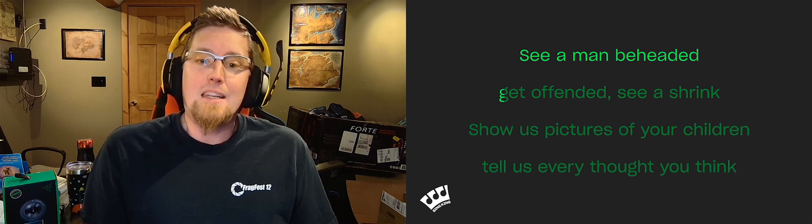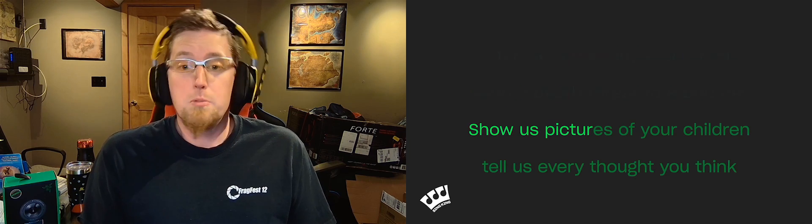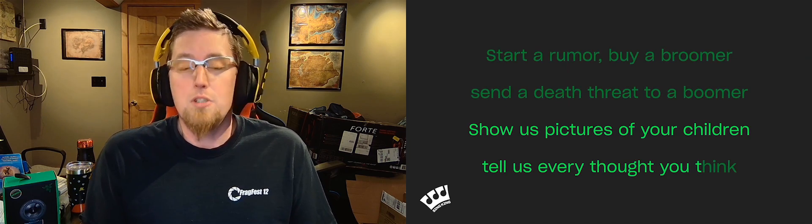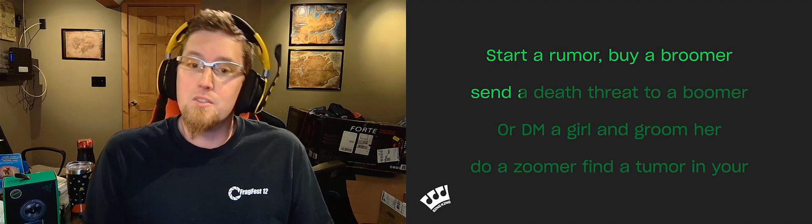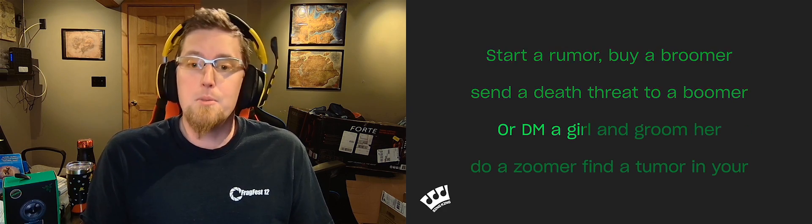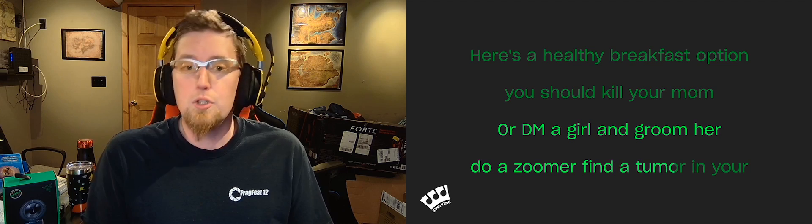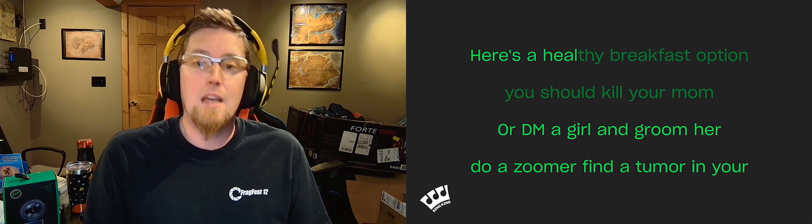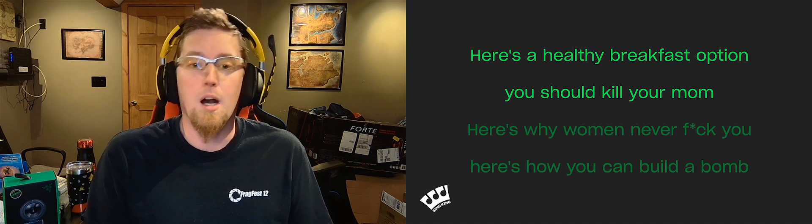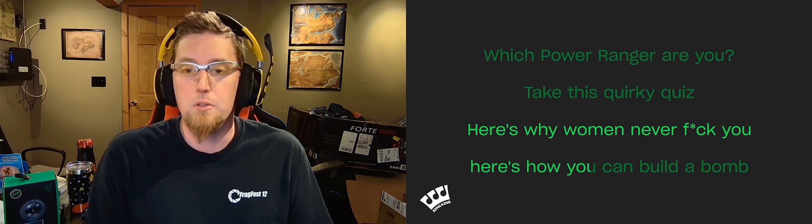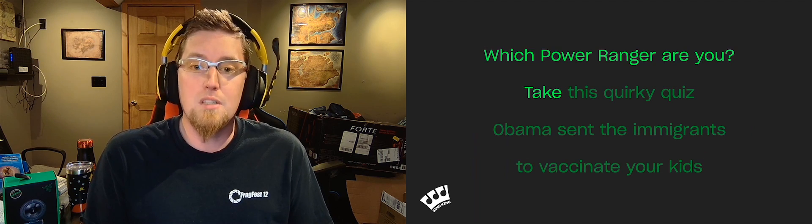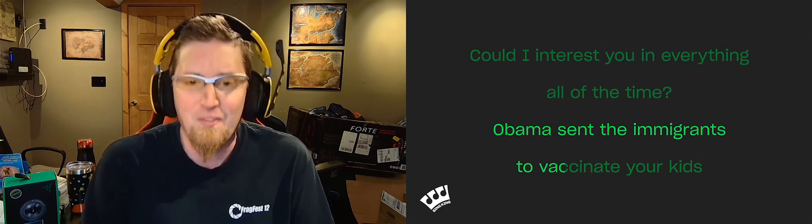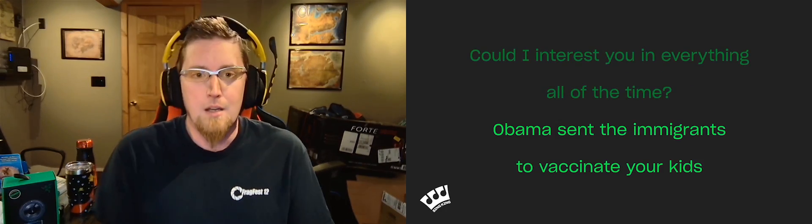See a man beheaded, get offended, see a shrink. Show us pictures of your children, tell us every thought you think. Start a rumor, buy a broom, send a death threat to a boomer, or DM a girl and groom her, do a Zoom, find a tumor in your ear. Here's a healthy breakfast option, you should kill your mom. Here's why women never fuck you, here's how you can build a bomb. Which Power Ranger are you? Take this quirky quiz. Obama's in the immigrants, vaccinate your kids.